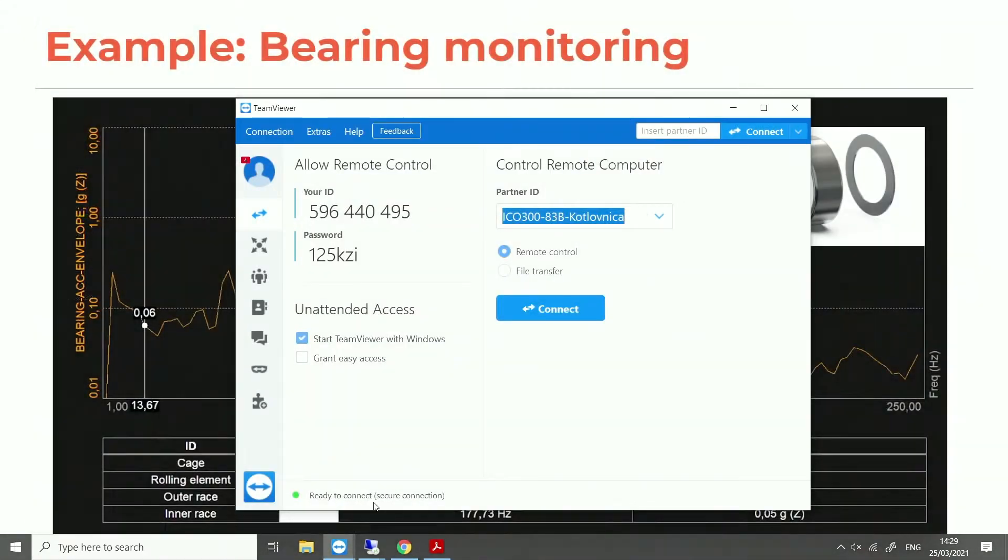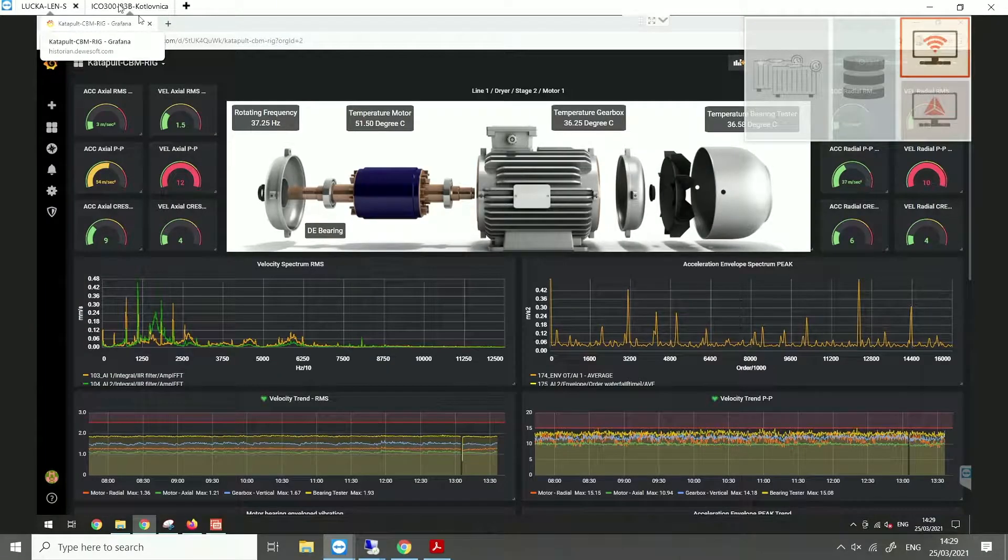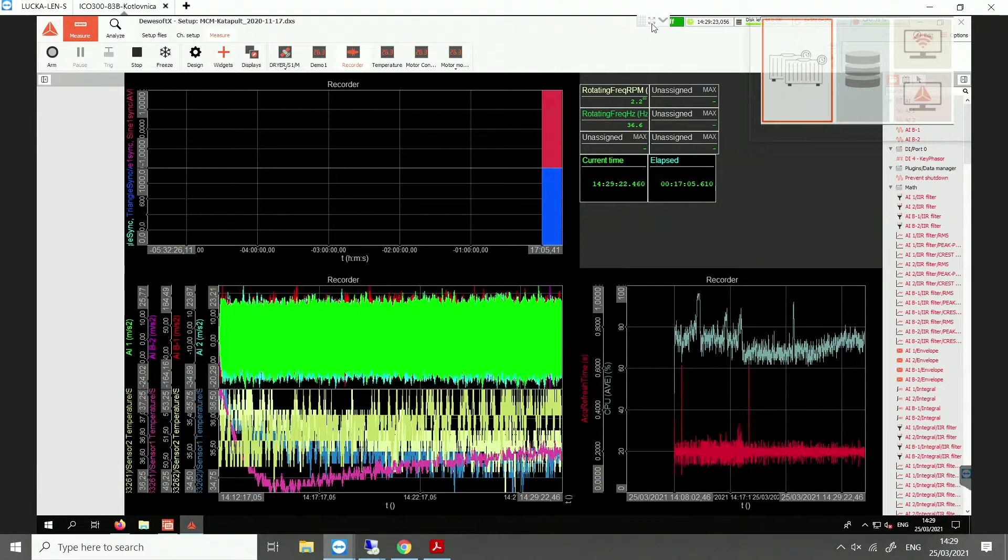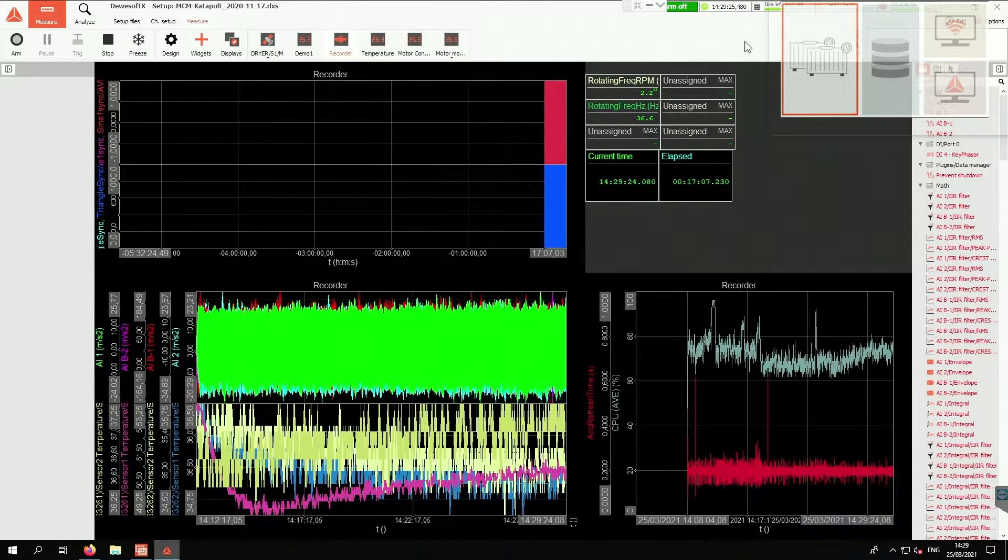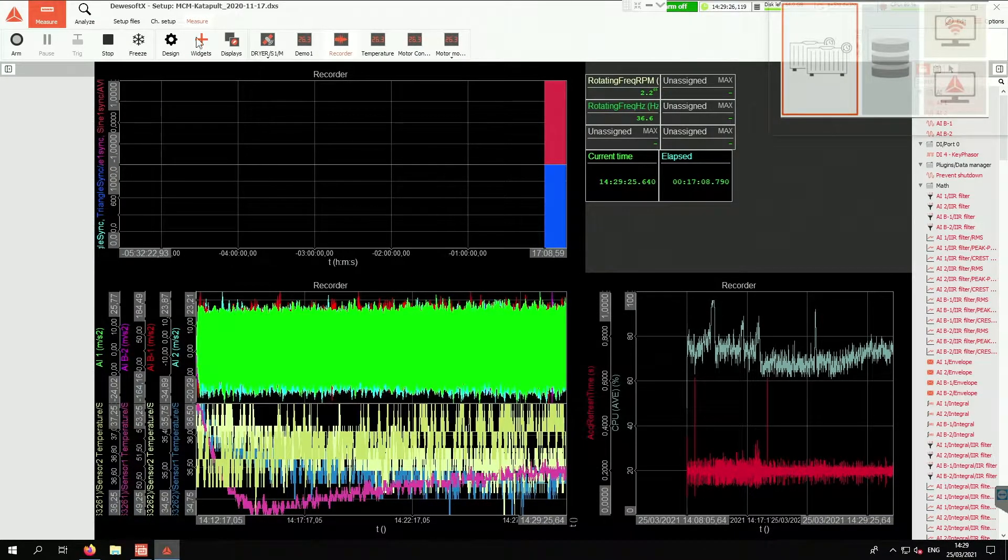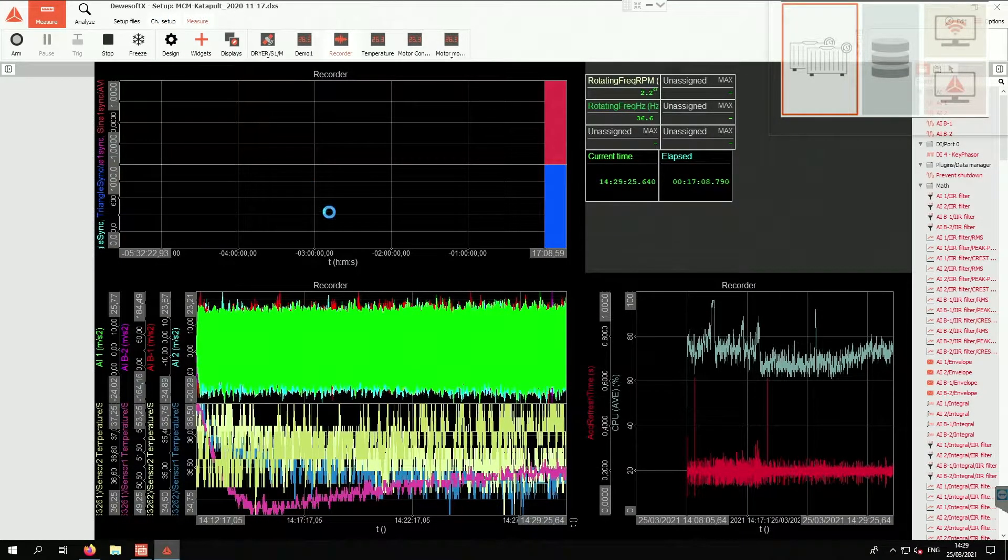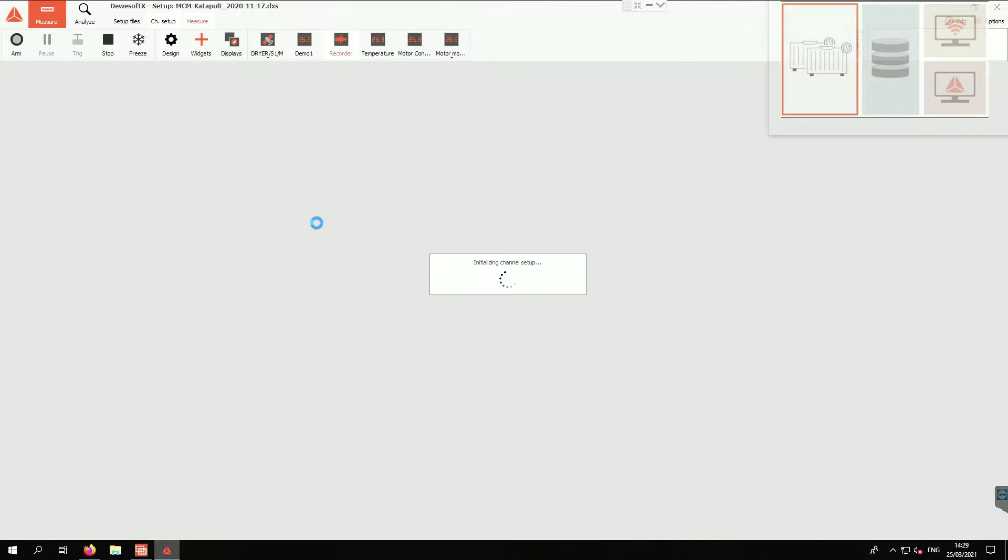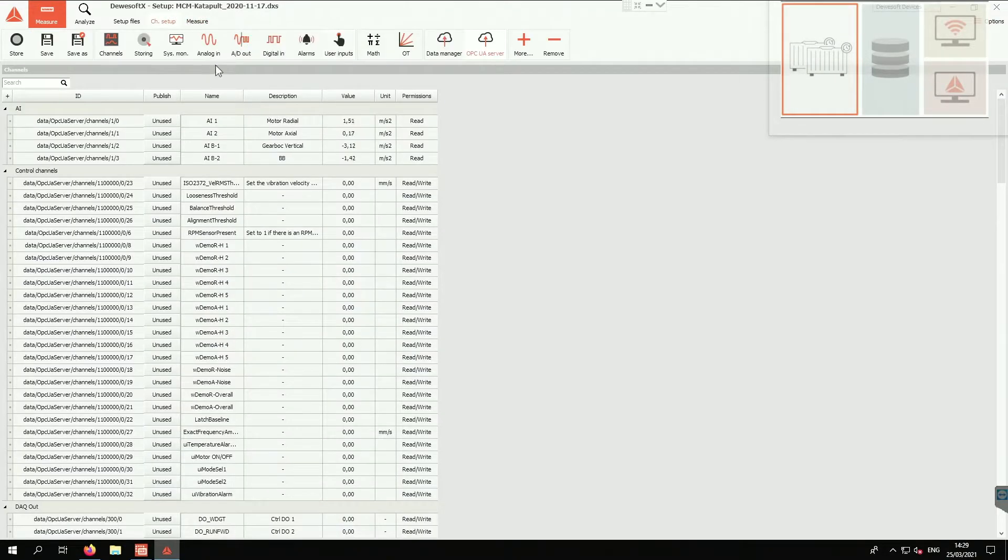So let's go here. In channel setup, as I already showed you, we are acquiring the data with 40 kilosamples per second.